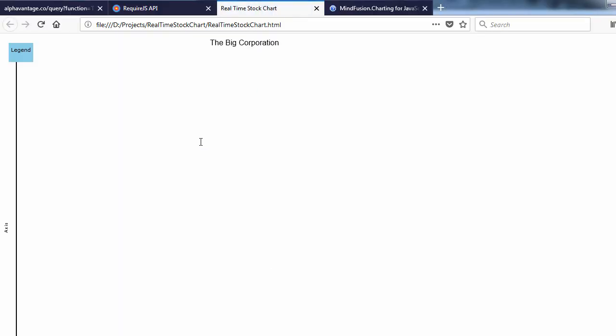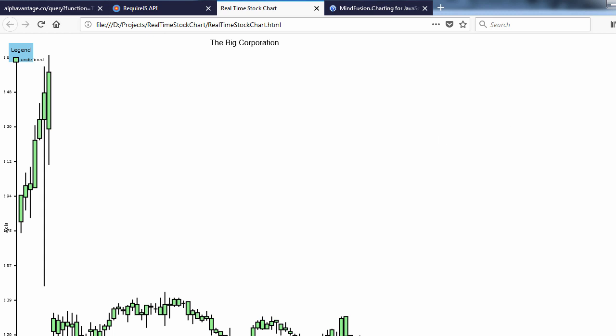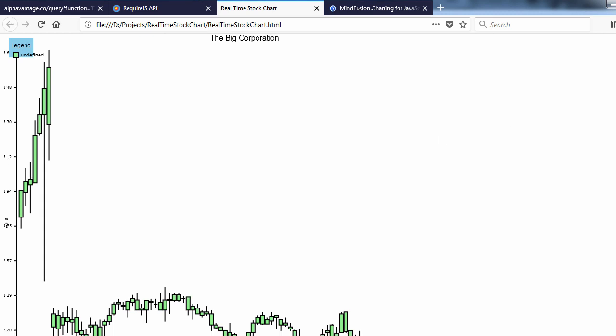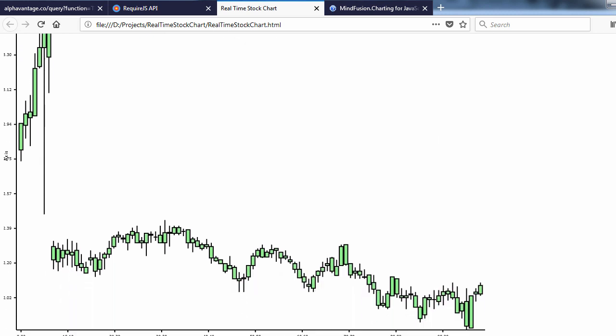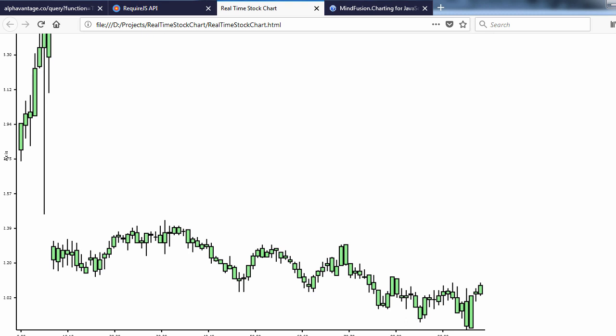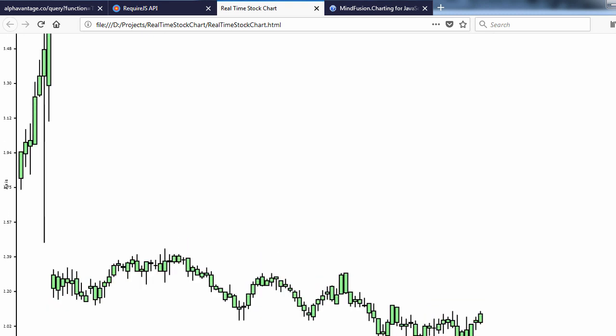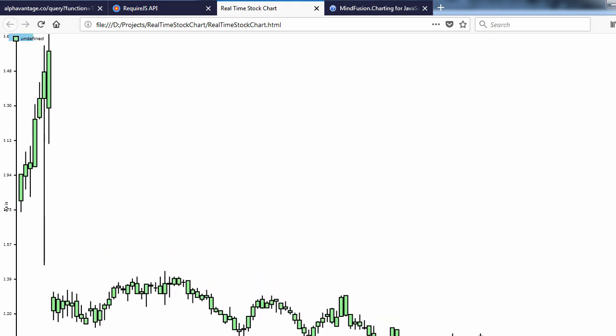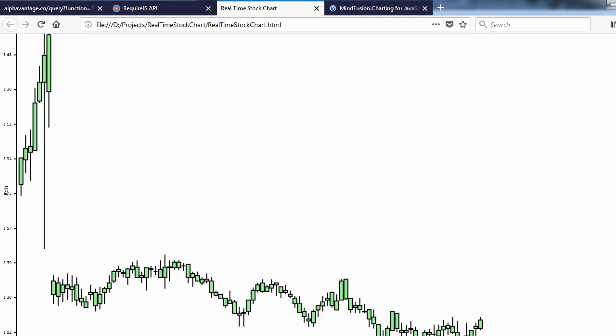Let's check the result. Yes, here is the stock chart. We have visualized the data. Now we can concentrate on some styling and appearance modifications.